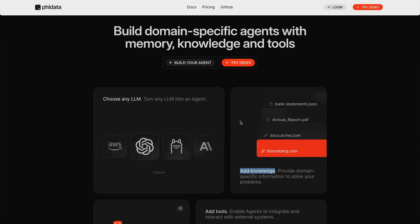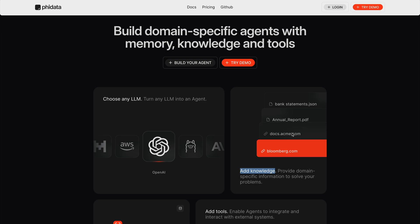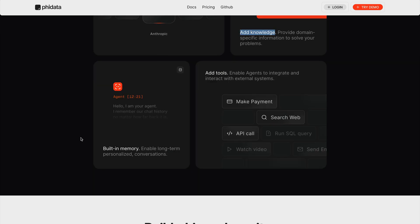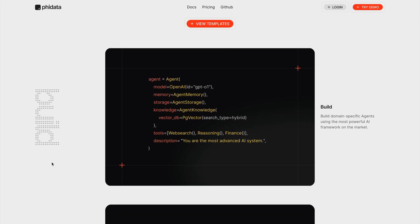PhiData also supports open source projects like Ollama. It allows you to add your own knowledge base — you can add content from PDF files, JSON files, and also reference any website to find information from. Using PhiData you don't need to care about memory management because it is built in by default. This feature allows you to save chat history between agents and users. You can also add your own tools for different purposes — for example, creating an agent to make payments, another to search the web, and another to make API calls.